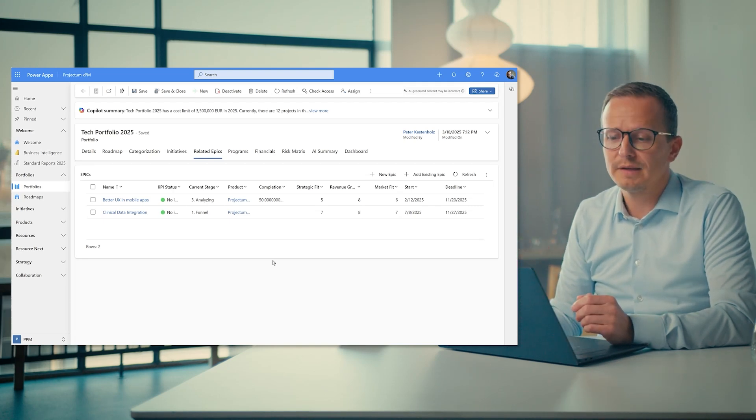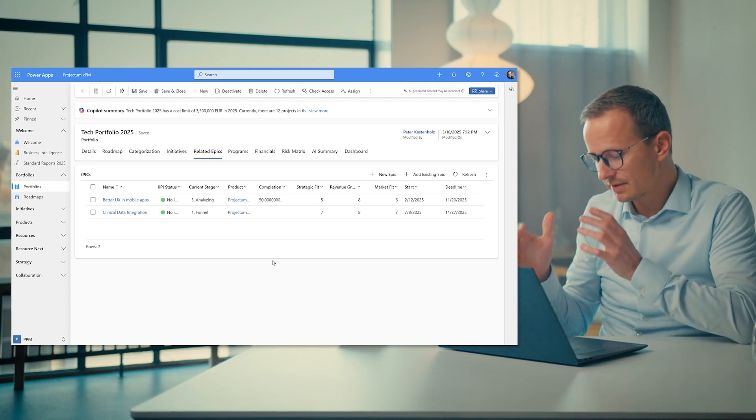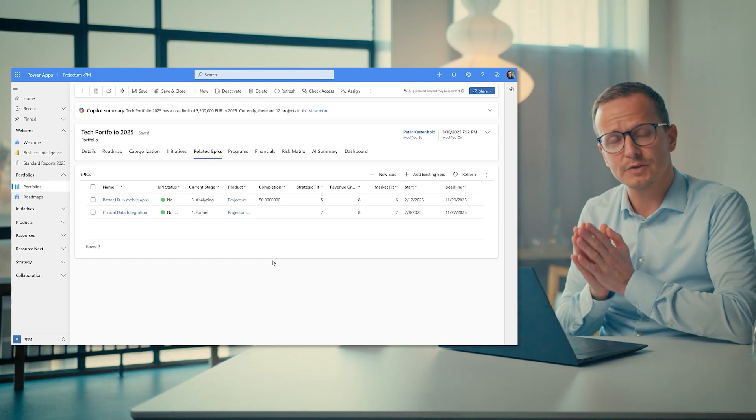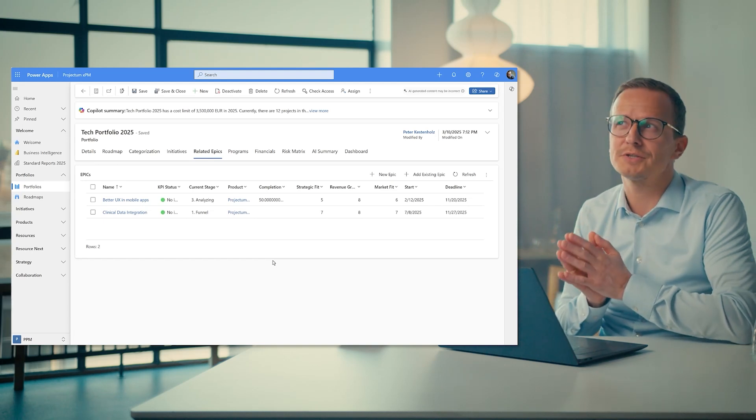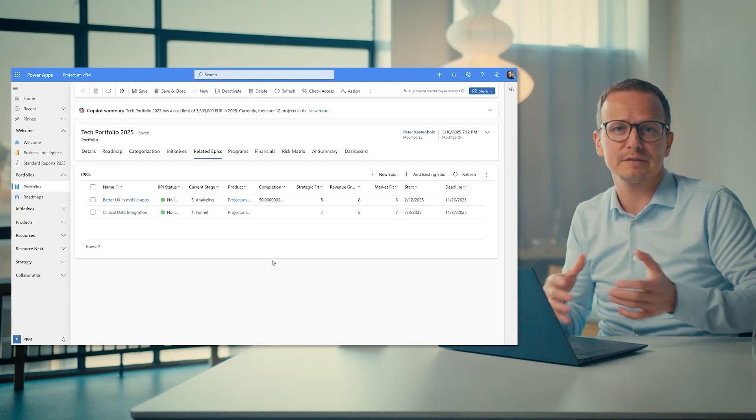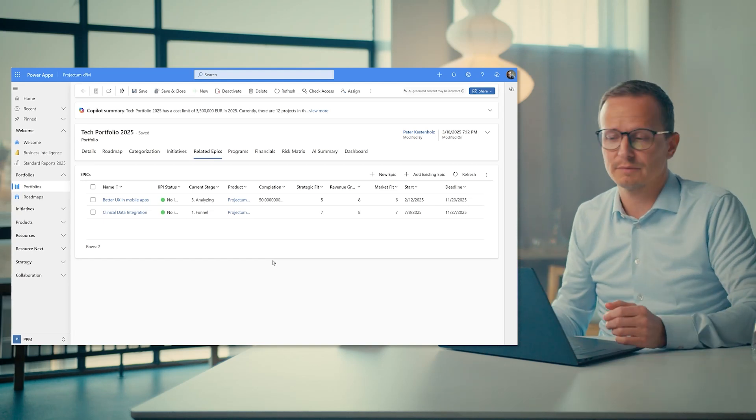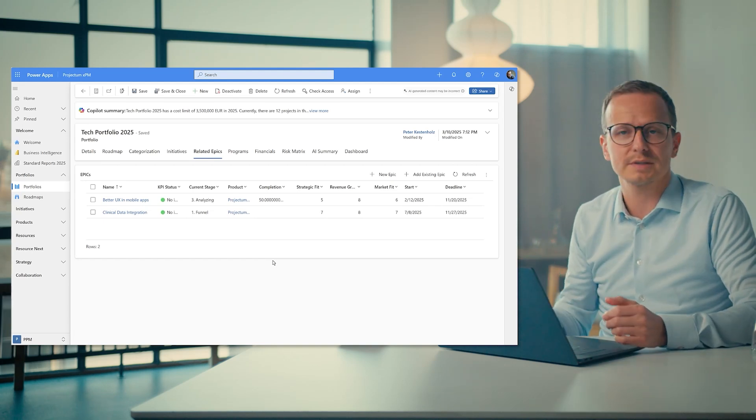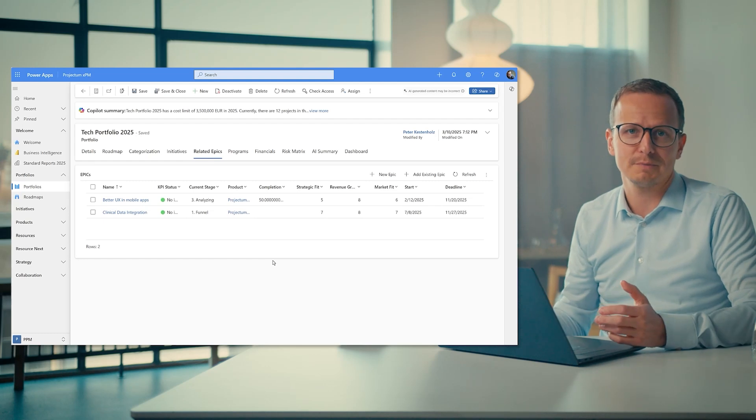And for many, it's not just traditional work anymore. It's also not just agile work. It's the combination of both, which is what we refer to as hybrid portfolio management.